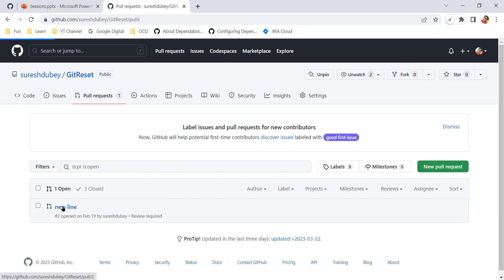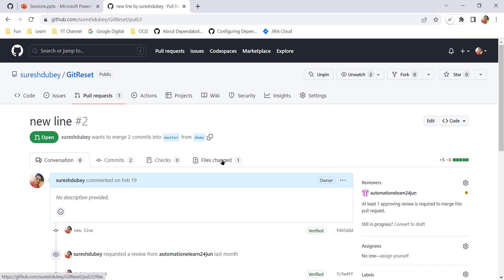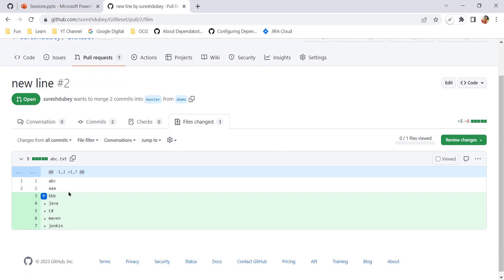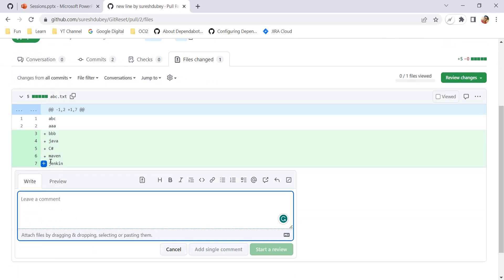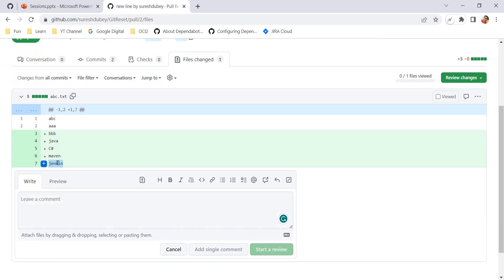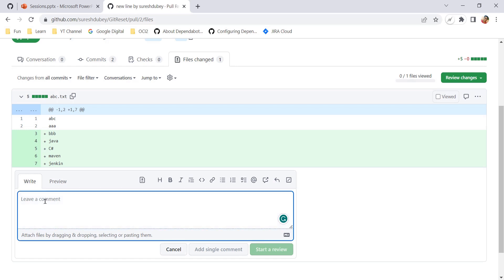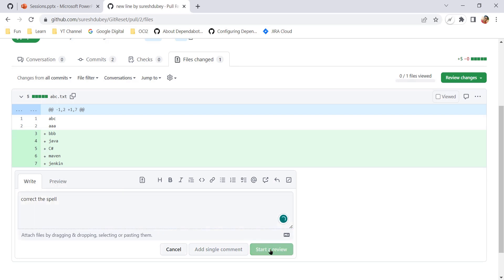If I go to pull requests, here I have one pull request which is open. Let's go into this and move to the File Changed tab where we can see the changes. As part of this pull request, these are five newly added lines which I need to review. So far, how the process was: if you want to comment on an individual line, you select that particular line and click on this plus option. For example, here I want to highlight that the spelling of Jenkins is not correct.